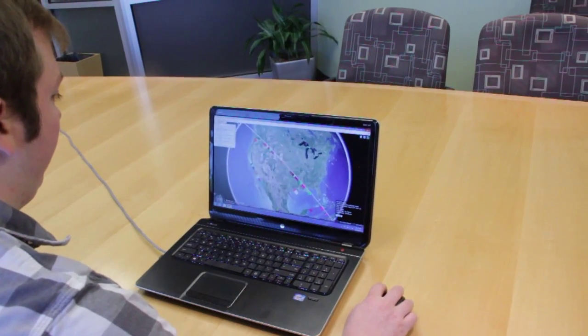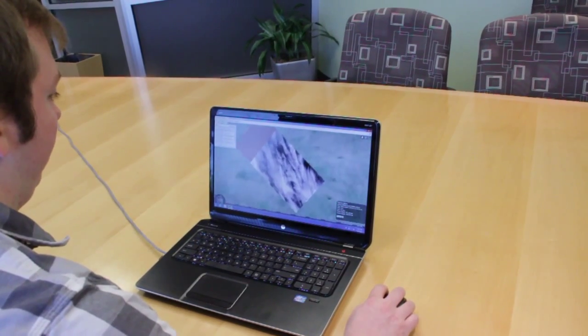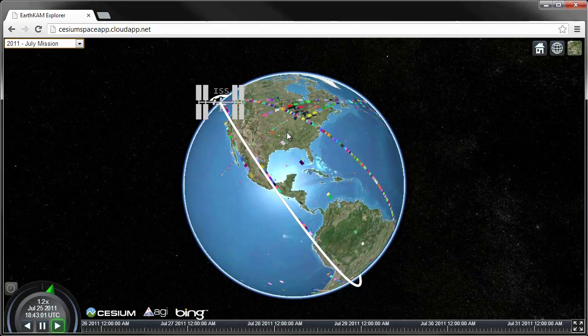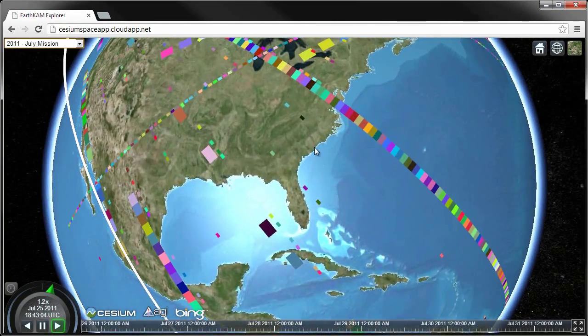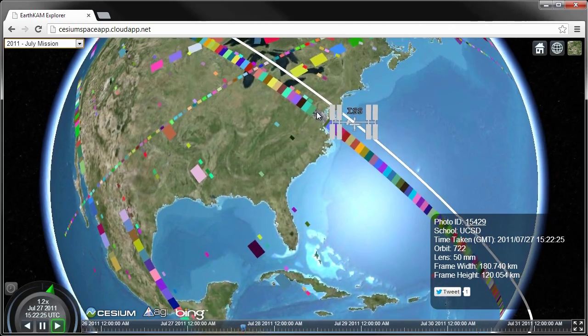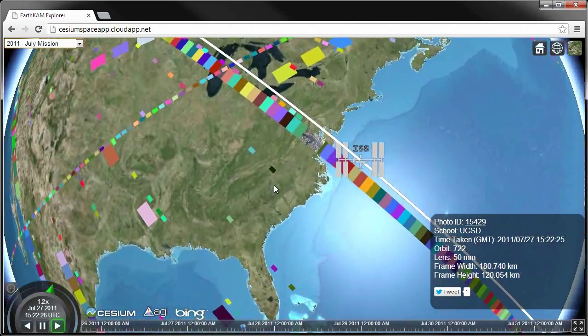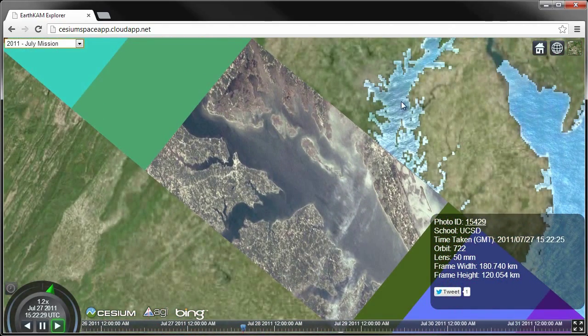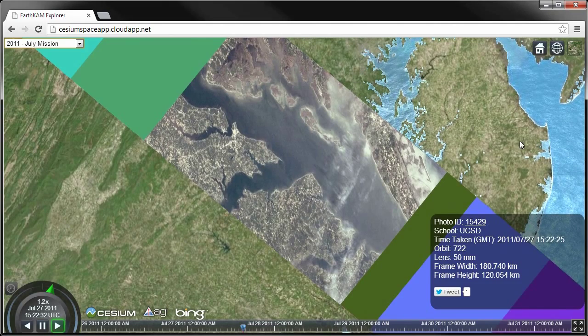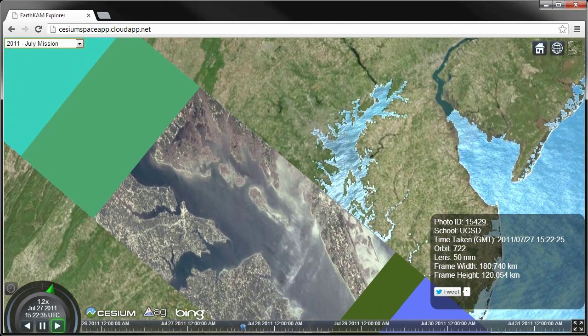We had several goals when designing EarthCam Explorer, but first and foremost we wanted to make it fun to explore the world and share what you find. Each picture taken by the ISS is represented by a colored polygon on the globe. Moving the mouse over a polygon shows the same data available on the website, and clicking on a polygon will fly the camera to that location and load the actual image from the server. From there you can share on Twitter or other social media sites.